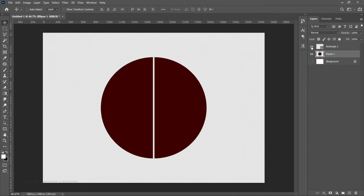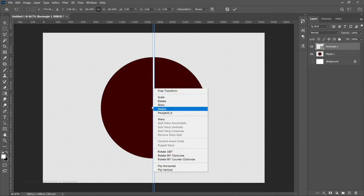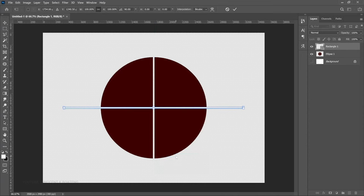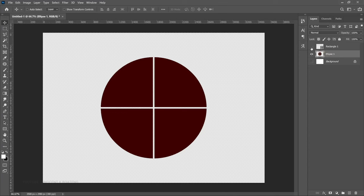Let's turn the rectangle back on. Press Ctrl+T, right-click, and rotate it 90 degrees clockwise — it is going to turn into the middle, exactly in the middle. We repeat the same process: hold Ctrl, left-click the layer thumbnail, select your ellipse, and delete. Now if you hide the rectangle, you have four segments.